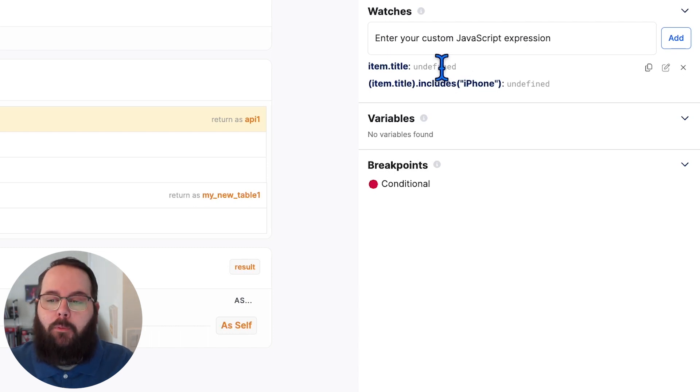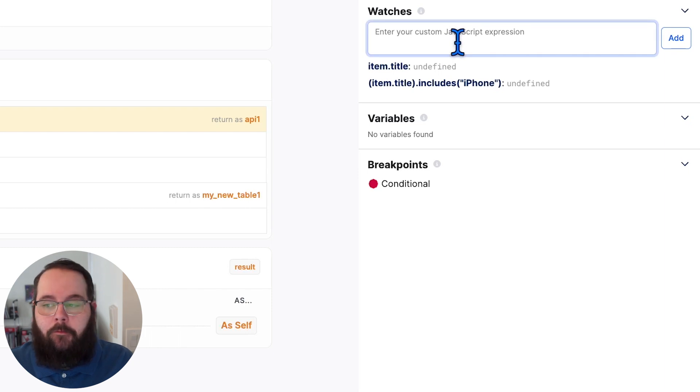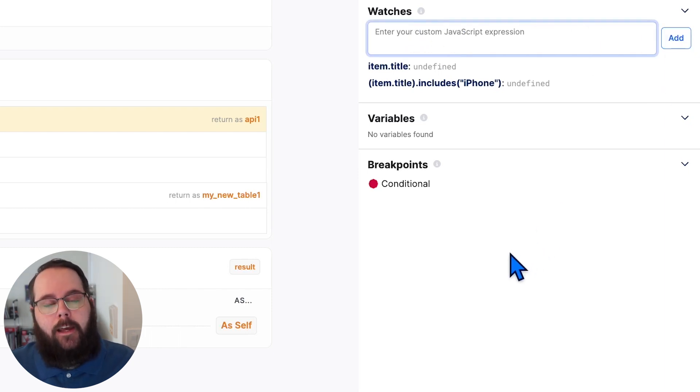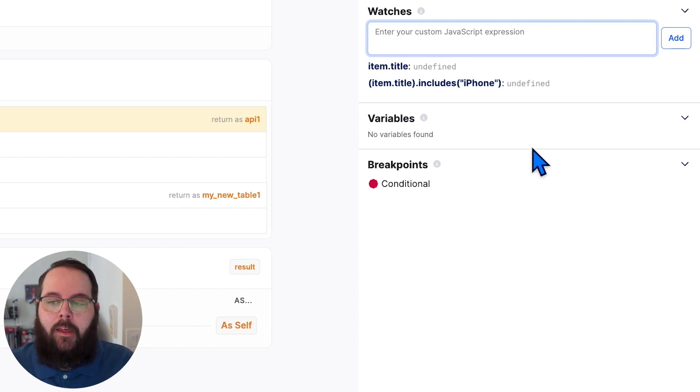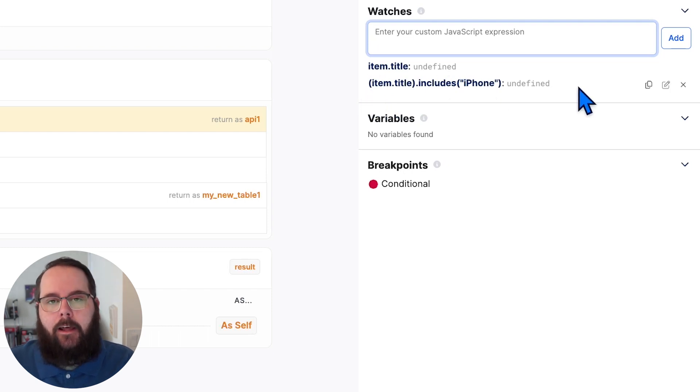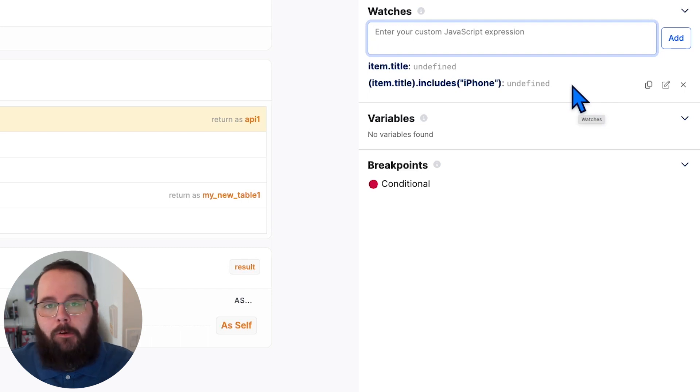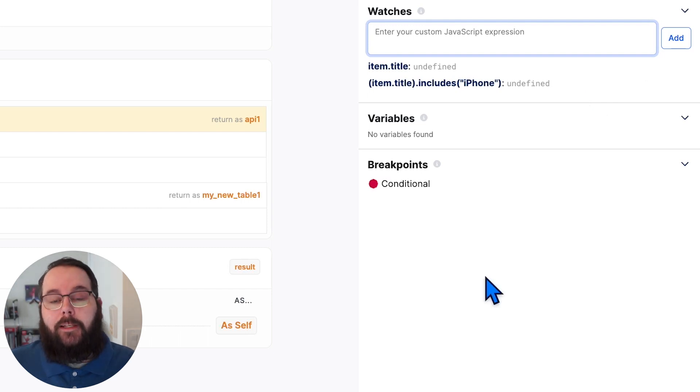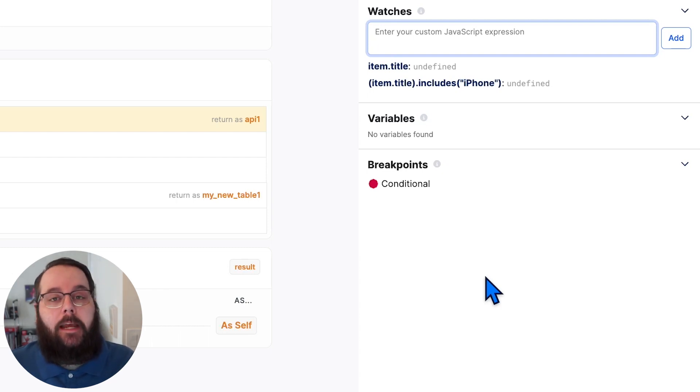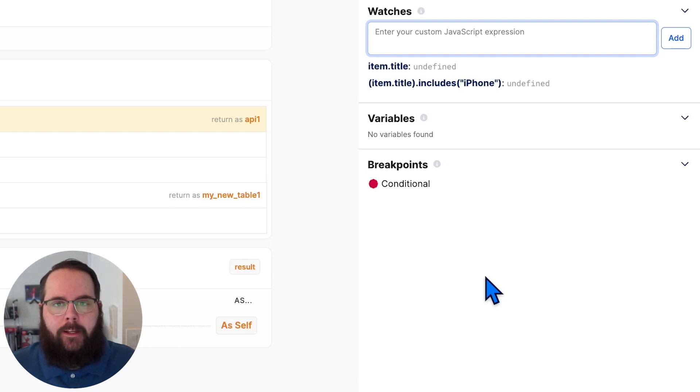The first watch is on item.title. You do have the ability to just type in variable names in the watches panel and add them. Item.title is where the name of that product lives because I'm going to want to see that with each loop iteration. And then we have a JavaScript expression, which checks to see if that item title includes iPhone. And this will return a true or false based on whether or not it does. So this will give me just really awesome visibility as I go through each of those iterations to check and see if there is potentially a problematic product that is behaving unexpectedly.